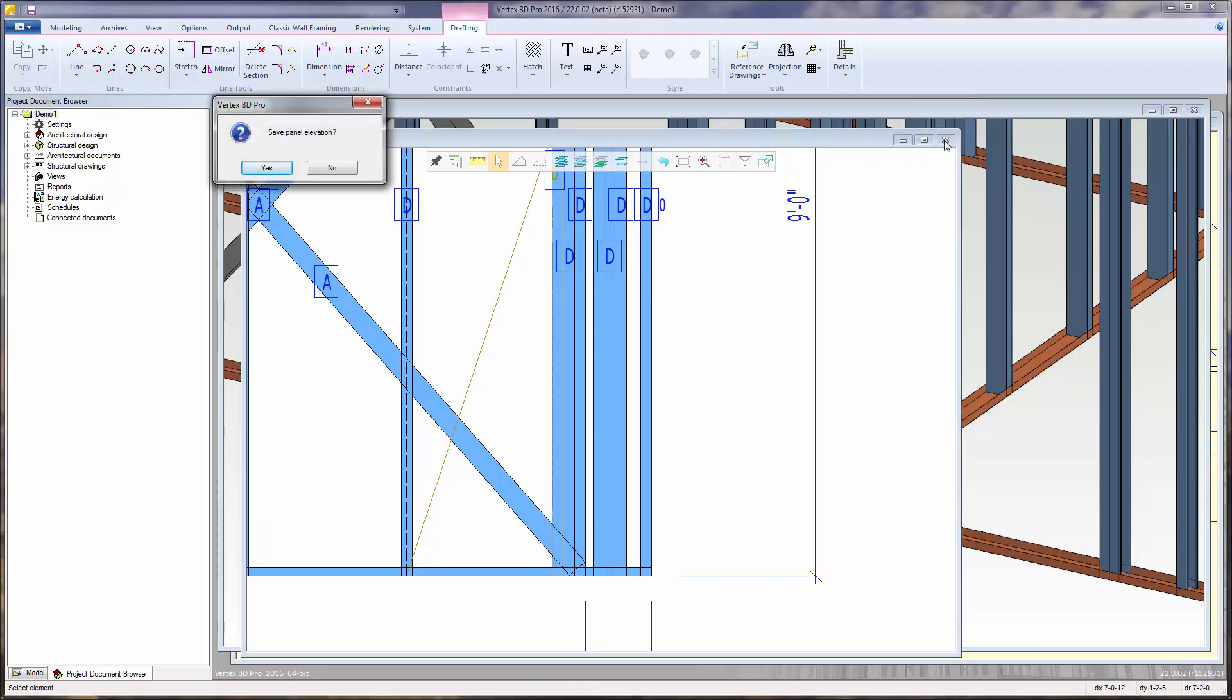Press the panel drawing window's X button to close the panel drawing. When a change to the panel drawing has been made, the following prompts appear. Select yes to save. Then the set right protection prompt appears. Right protection is a mechanism that prevents the panel elevation drawing from being regenerated, in which case my manual changes to the panel pieces would be lost.